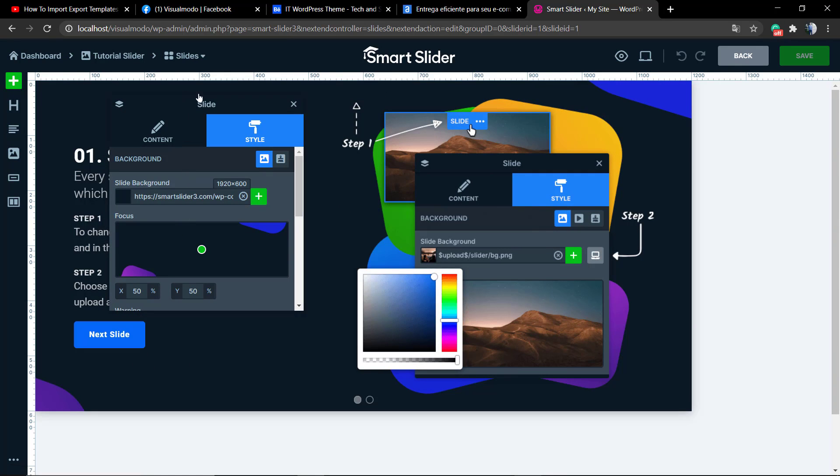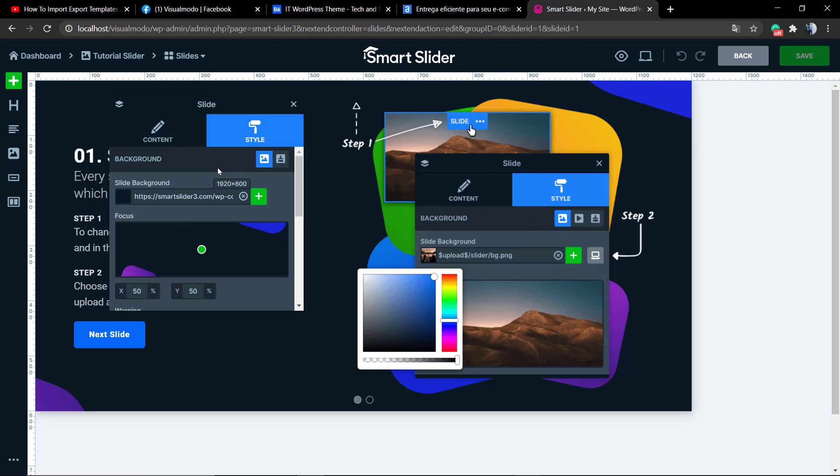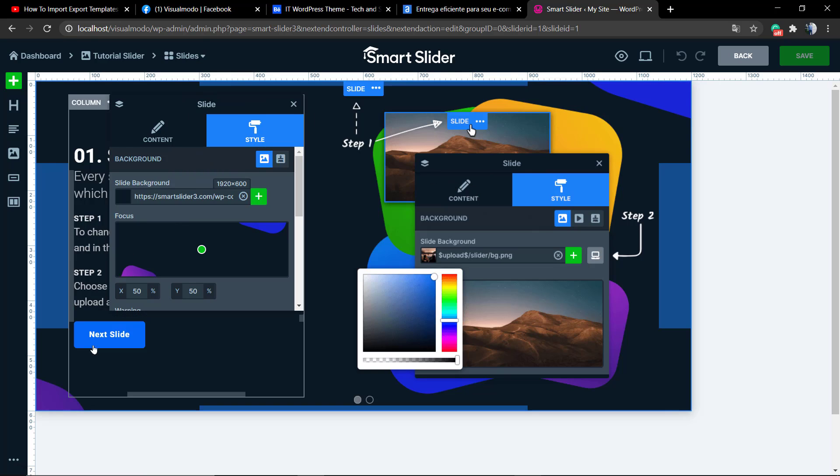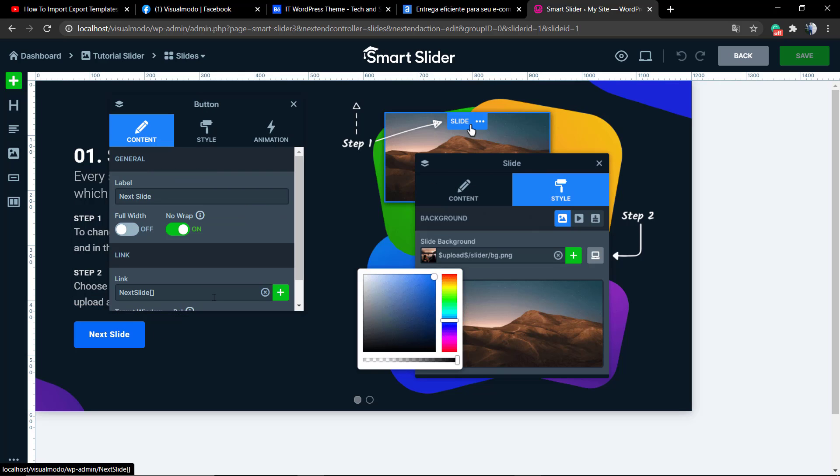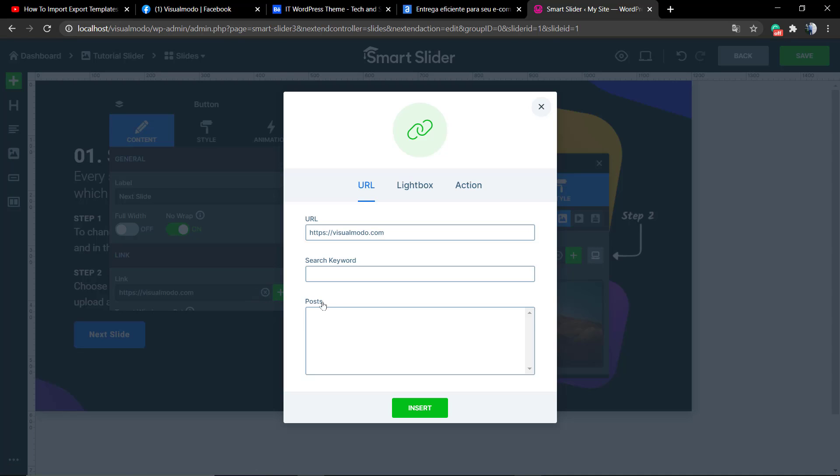We already learned how to install this plugin and apply the slider shortcode into pages or posts. I'm going to leave a link in the description below and a card over here for these guides. Now we're going to learn how to use this plugin, how to get started with the plugin edits.